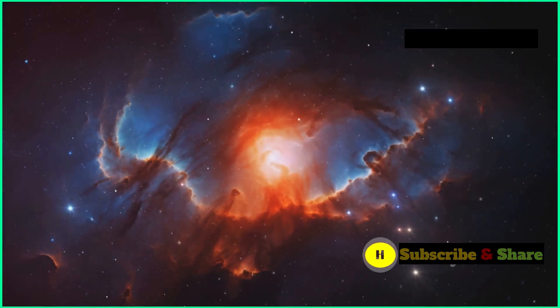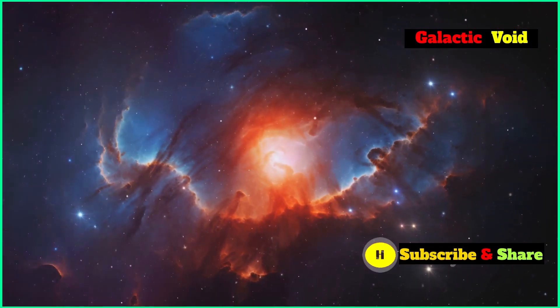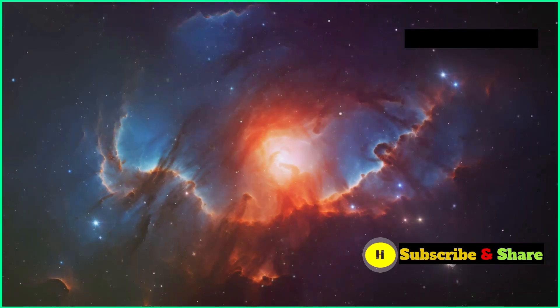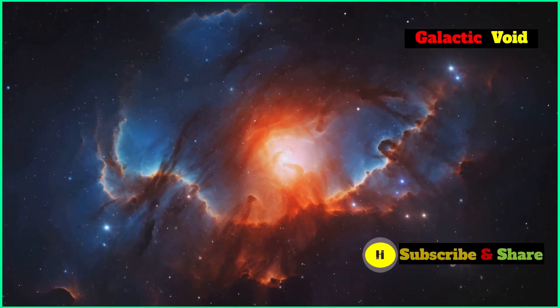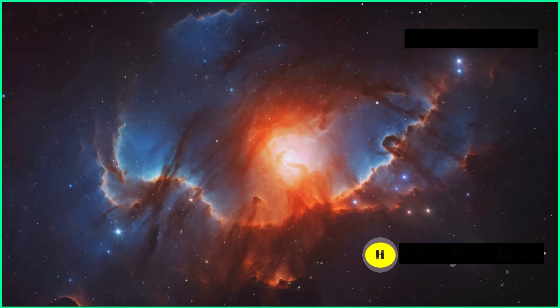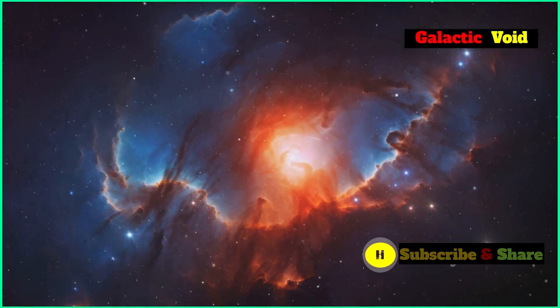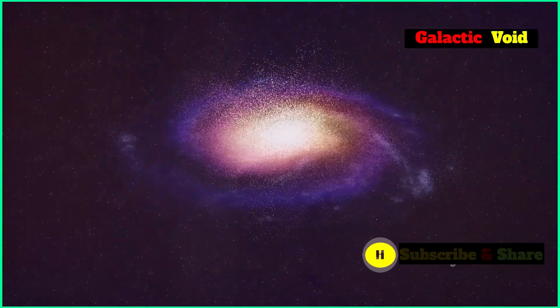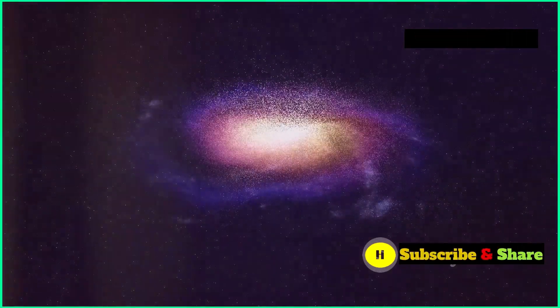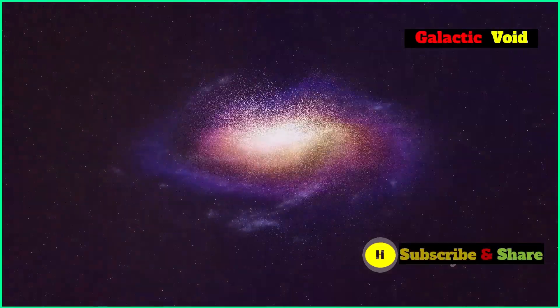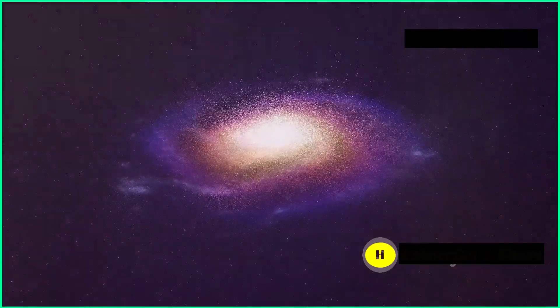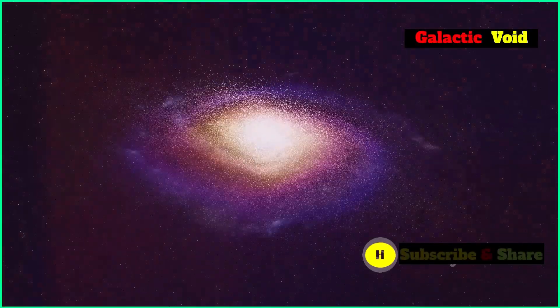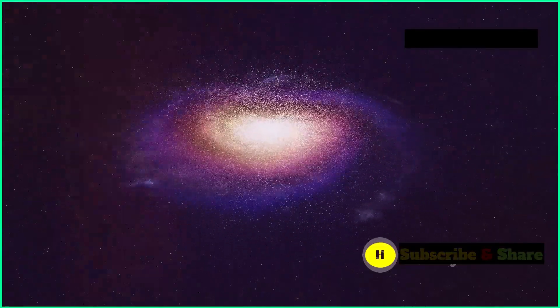When scientists first heard that our galaxy could be in a massive cosmic void, they weren't too keen on the idea. Many found it hard to swallow that such a massive oddity could exist in the otherwise well-organized cosmos. The main cosmological models, based on the Big Bang theory, suggest that matter should be spread out pretty evenly throughout the universe. This uniformity is a cornerstone of how we understand the cosmos.